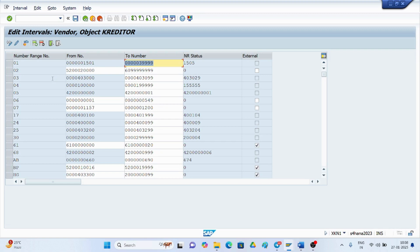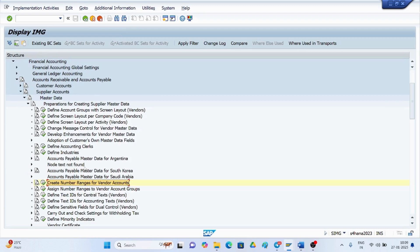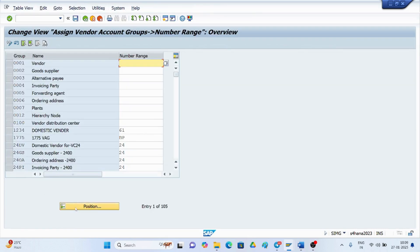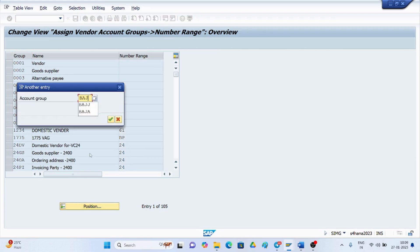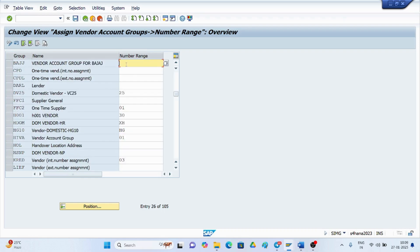When creating a new number range, it should not overlap with existing ones. Check what number ranges are already available and how many numbers are consumed. You can see ranges like 01, 15, 01, 15, 01, 33, 91, 50, and 05. Range 02 appears to be available, so we will go with 02. Come back and assign that number range to the vendor account group you just created, setting the range to 02.